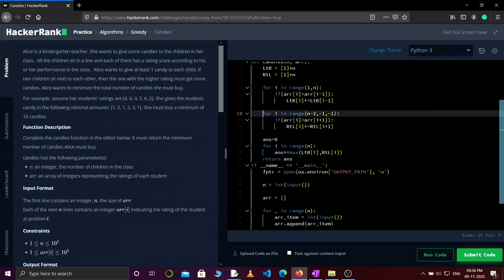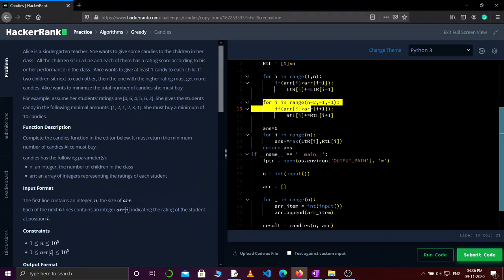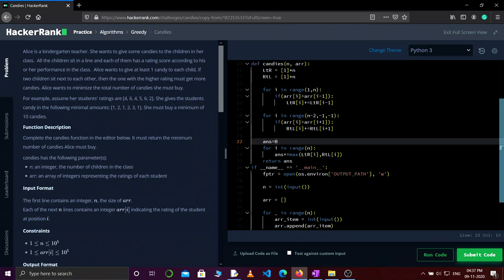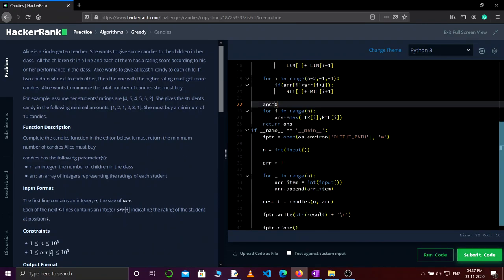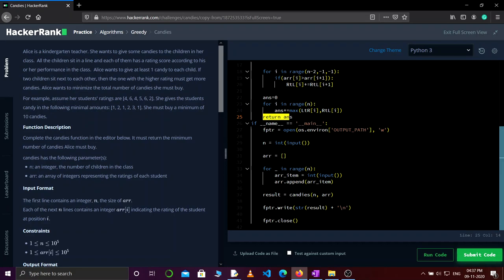Similarly, we fill the right-to-left array as explained. Then there is a variable to store the final answer. Finally, this for loop takes the maximum of the left-to-right and right-to-left arrays for each position, and we return the total answer. Let's try to submit it — and it's accepted!